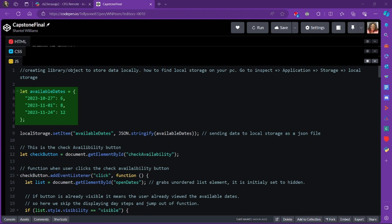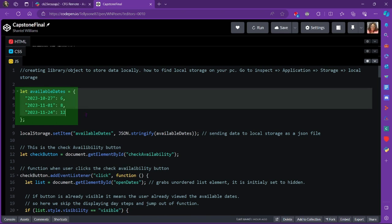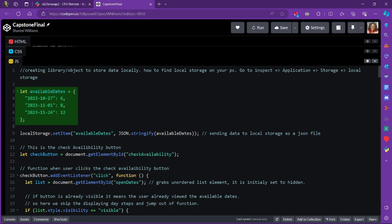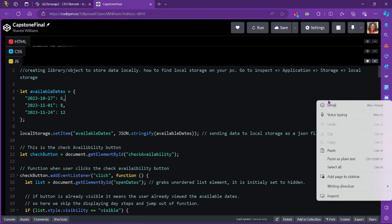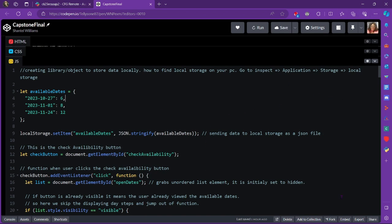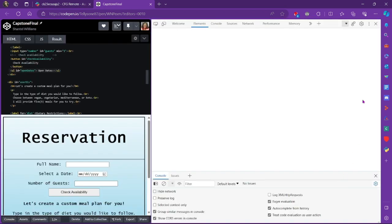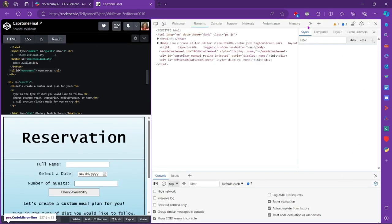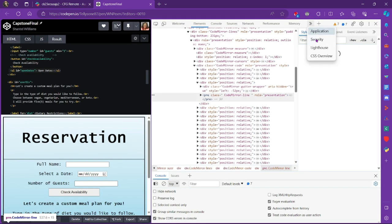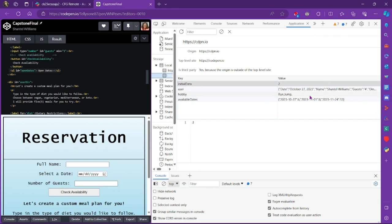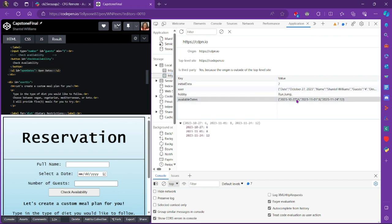So as you can see here, here is my object with the key as the date and the value as the spots available. And I send it to local storage here. And I'll actually show you that in the local storage, it actually is stored there. So let's go to inspect. And then if we go to application, you can see the local storage here with the dates and the values here. And we needed this for later use so we can call it and show what dates were still available.